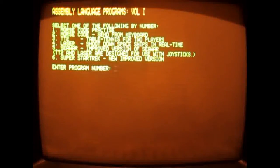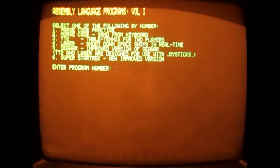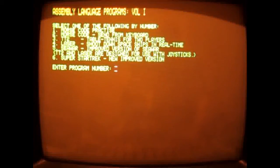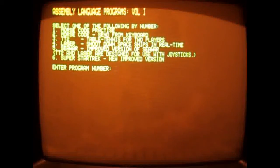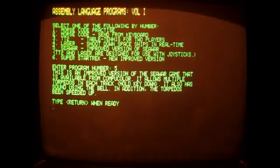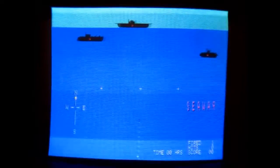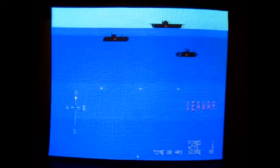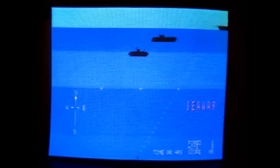Here's a disk containing some assembly language programs written by a guy named Trevor Taylor in Australia. These do a little bit better job of showing off some of the graphics that this is capable of. This one's called Sea War. Here we go with the ships — not that I'm necessarily good at it.